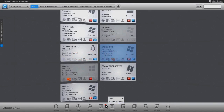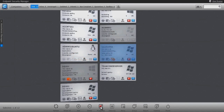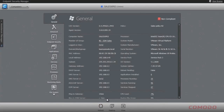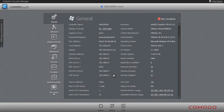Should deeper inspection of the machine's operations be required, all the administrator has to do is click the properties icon and ESM will display the system's current status. From the properties display, the administrator has all the information required for rapid response to alerted or reported network, networking, hardware resource consumption, or software issues.